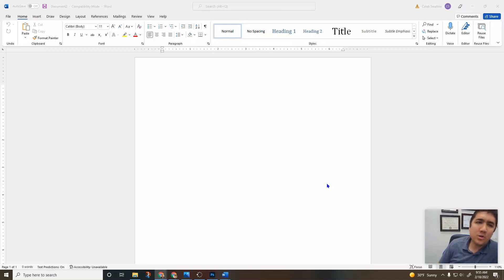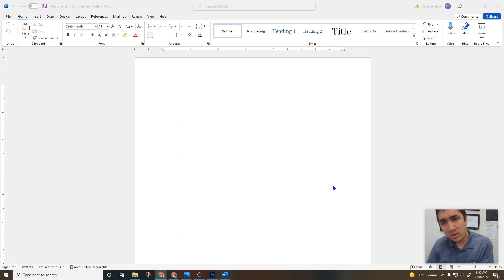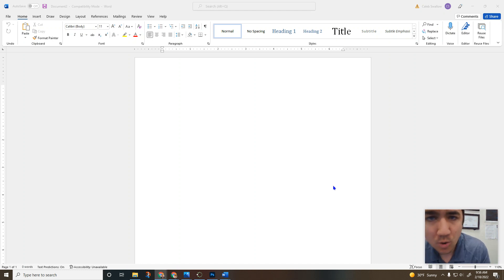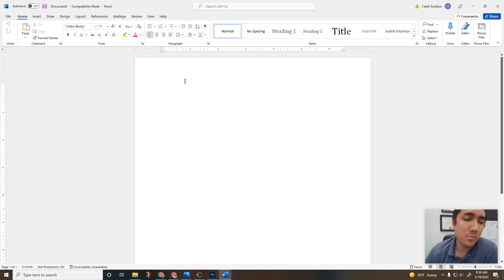Welcome to another video about Microsoft Word. In this video we'll be talking all about the Home tab. Why is it called the Home tab? Because that's where we go the most often — just like in our lives we go home more than anywhere else. That's why we call it the Home tab; we go here a lot.